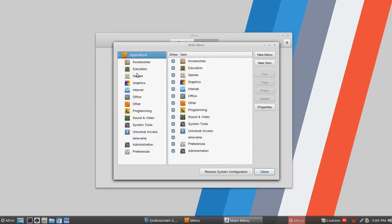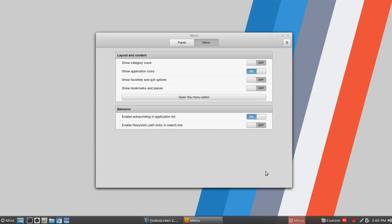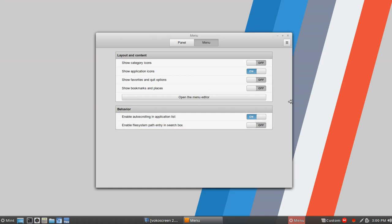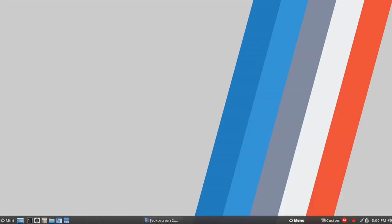You can go into the menu editor and take out anything that you wouldn't use. For example, if you never use the education category, you could turn that off or simply delete it. Closing that out, you've got options for behavior, auto scroll, and you could enable the file system path entry in the search box. You'll see how different that looks.